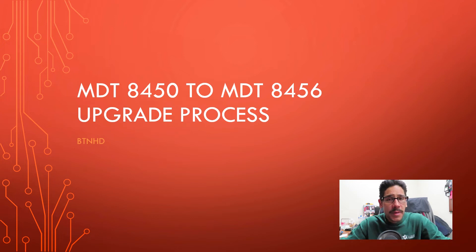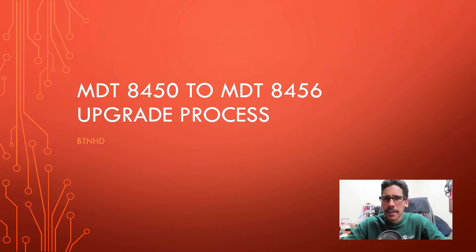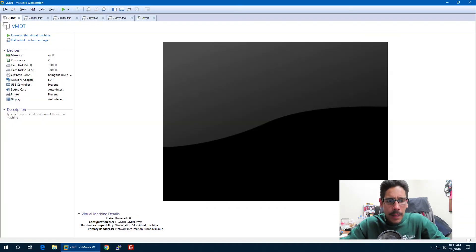Hey guys, welcome back. This is Bernardo from the BTNHD and today is all about upgrading your MDT 8450 to MDT 8456. So let's get started.